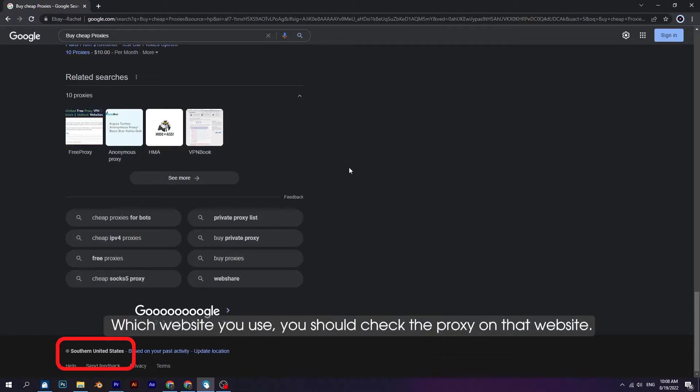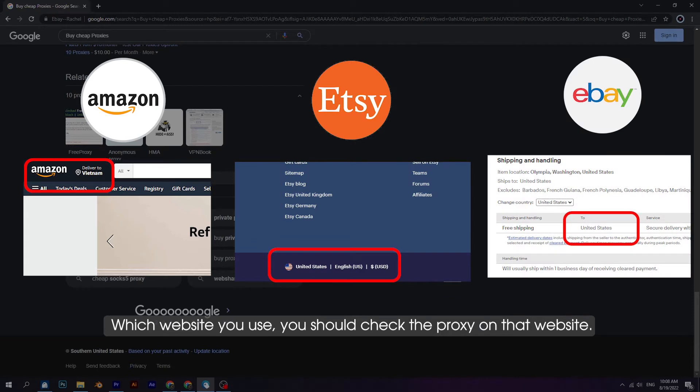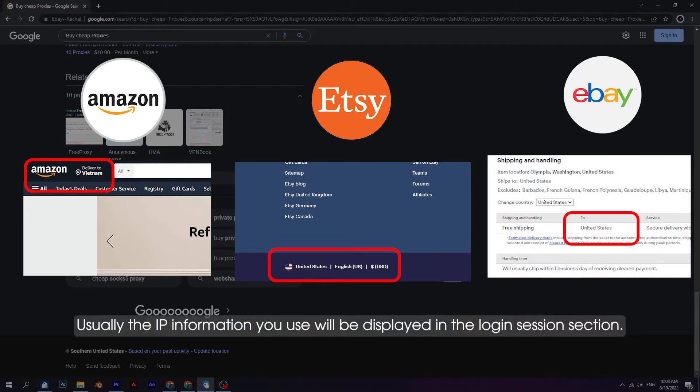Whichever website you use, you should check the proxy on that website. Usually the IP information you use will be displayed in the login session section.